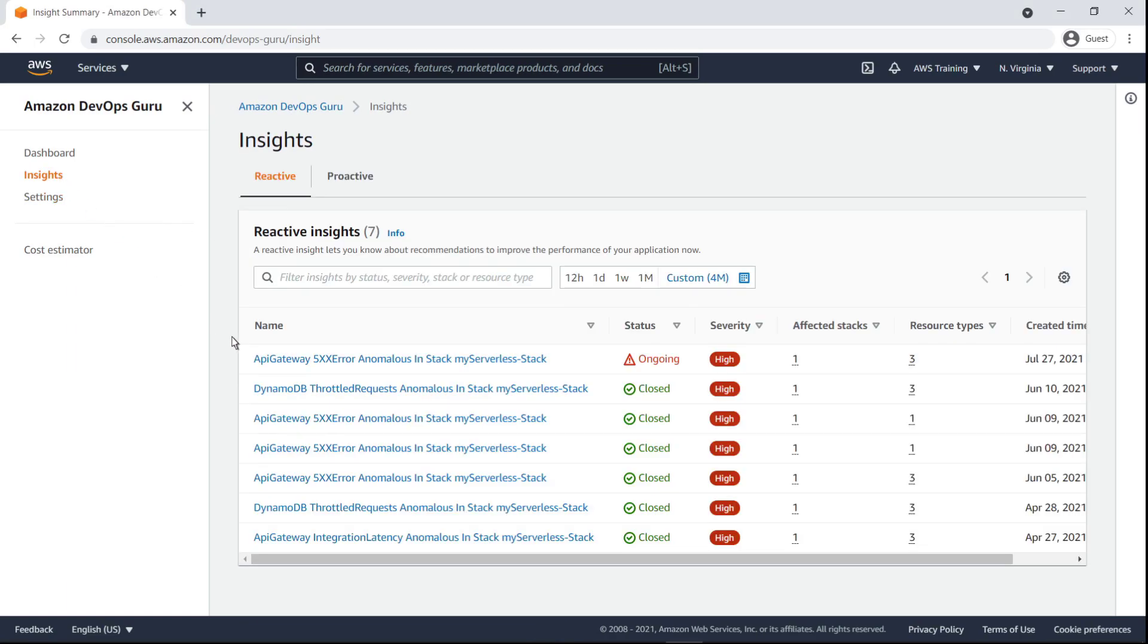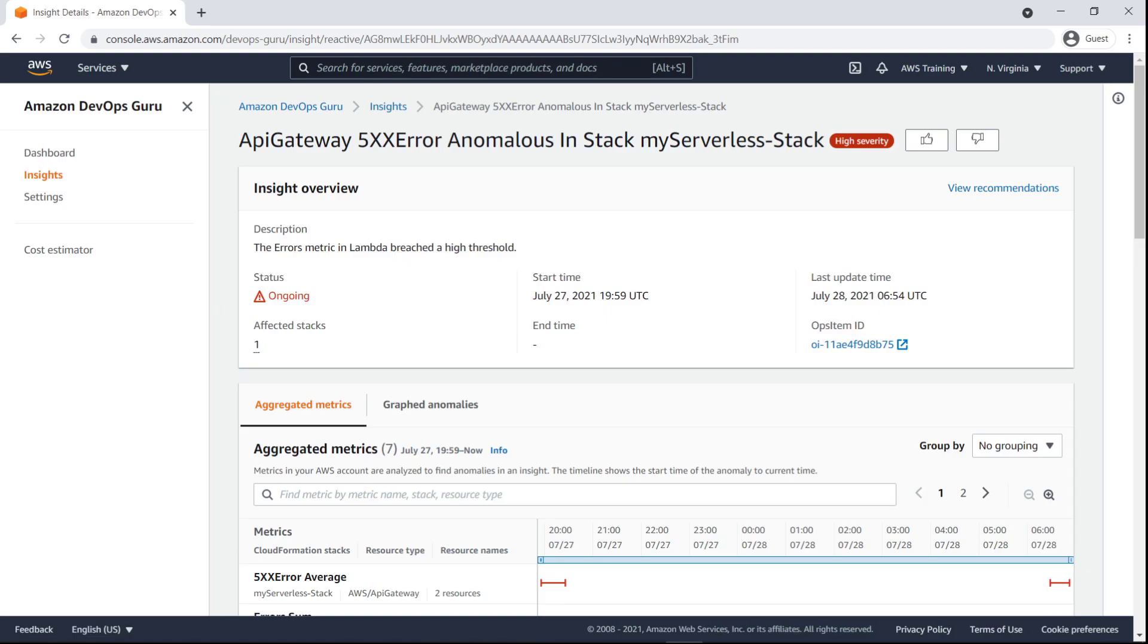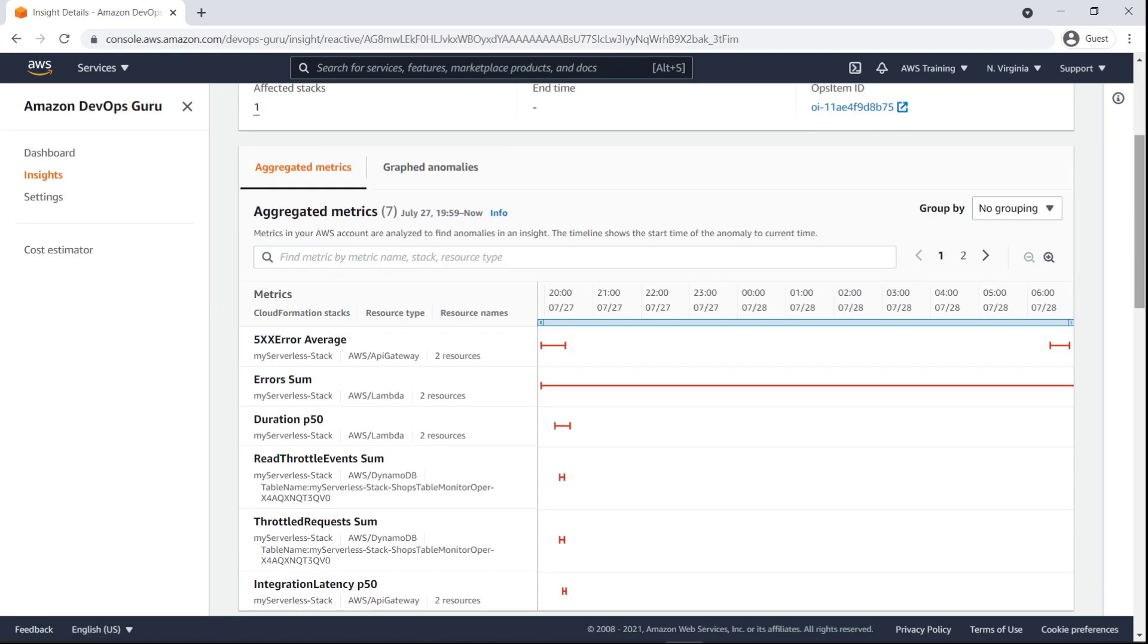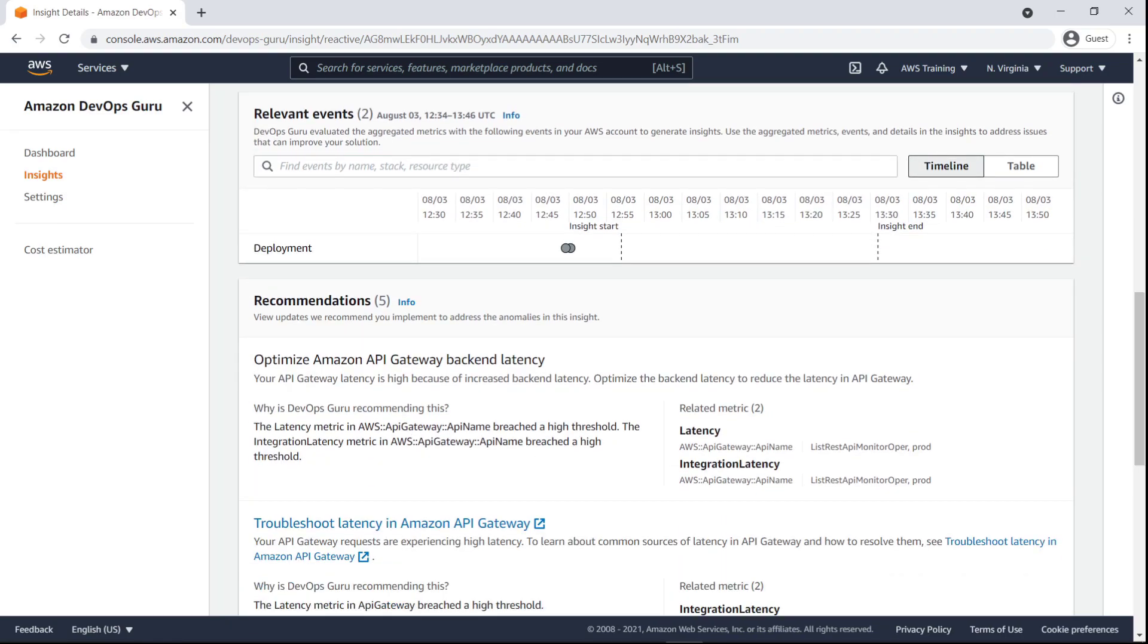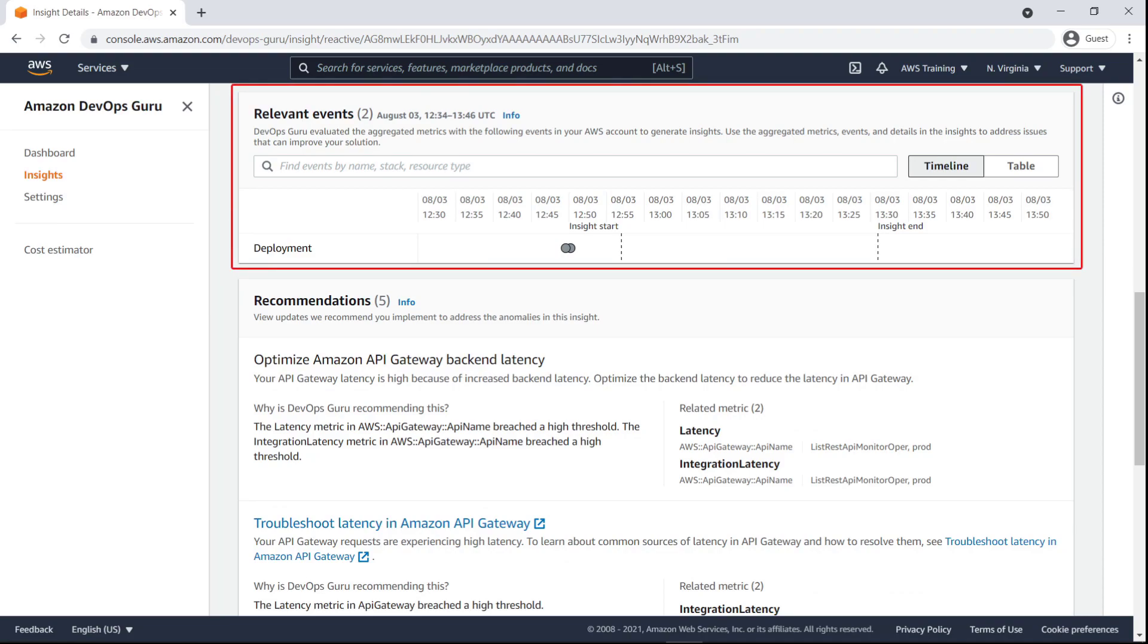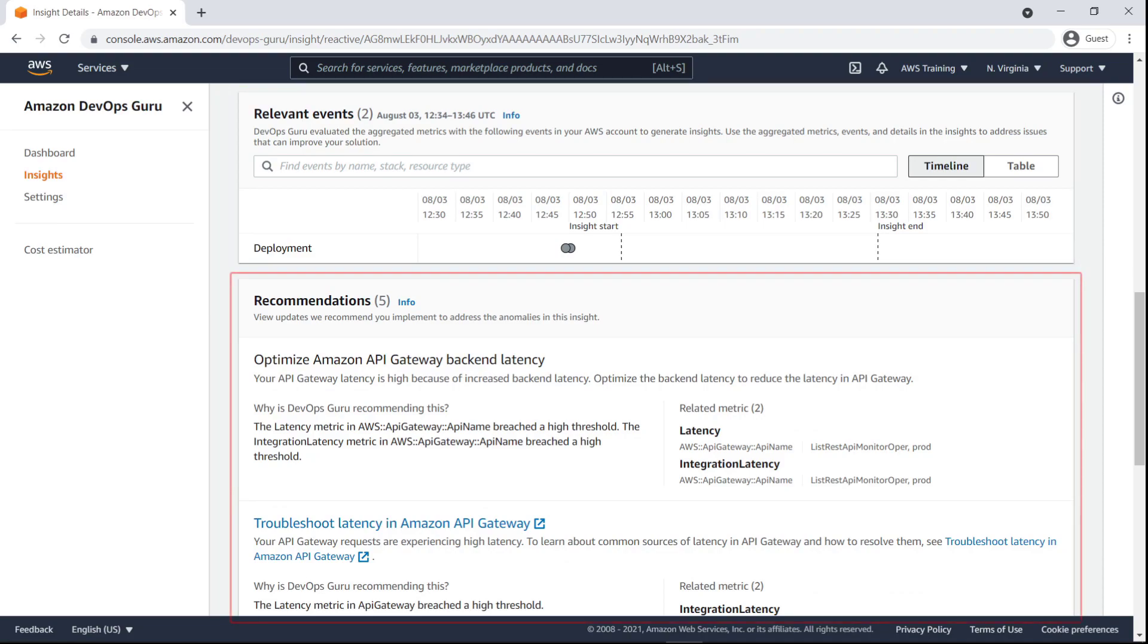We can click any insight to view its underlying metrics. We can view both aggregated metrics and graphed anomalies. The timeline shows what occurred for the relevant metrics. Related events, if any, display here. Recommendations are provided that can help us to resolve the problem.